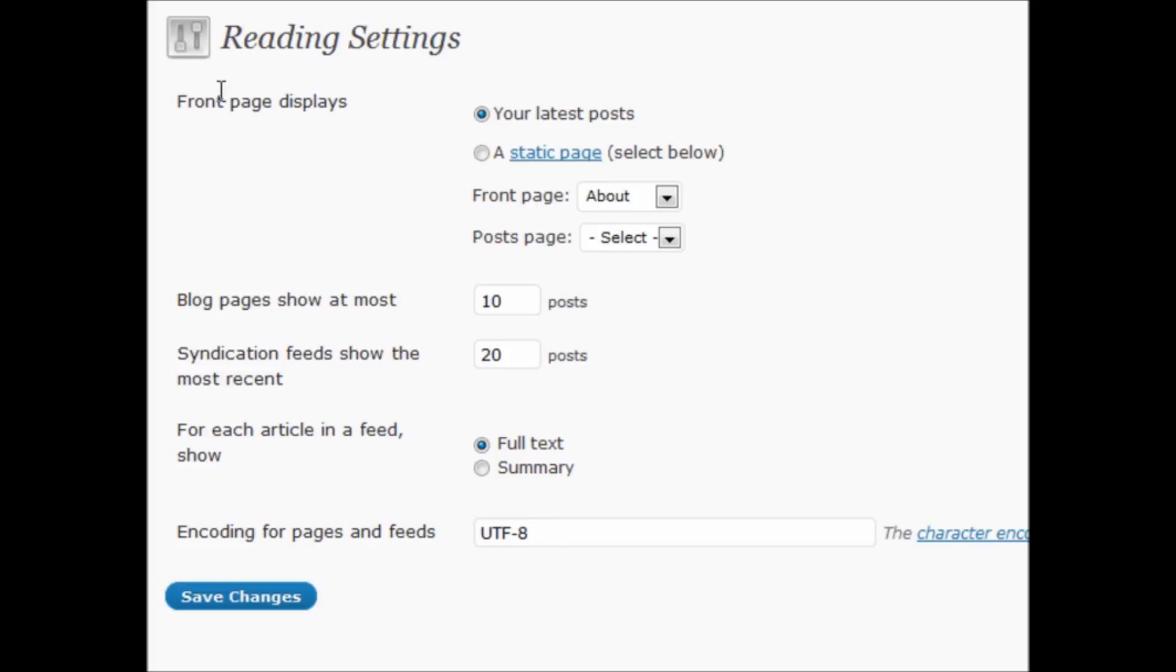For the most part, most people want to show the latest posts on the home page of their blogs. But for some smaller blogs, or people who want to show the same information to everyone who first enters the site, maybe you want to display a static page.